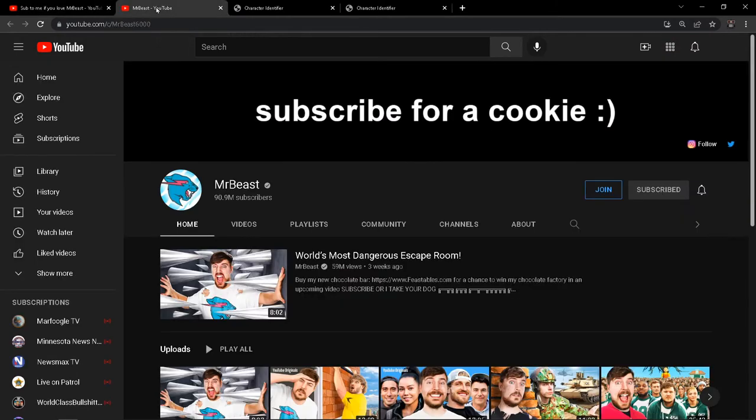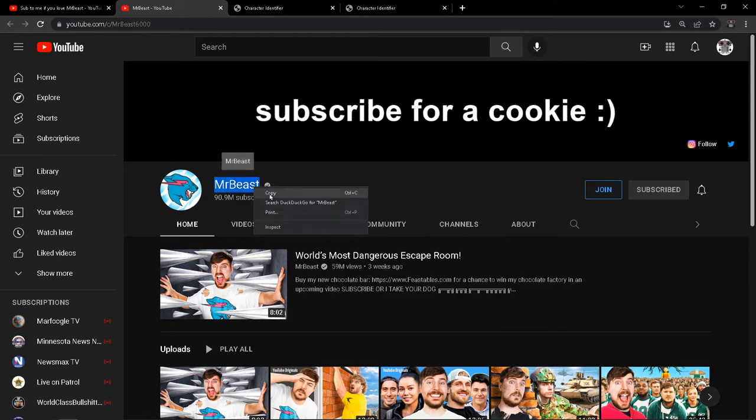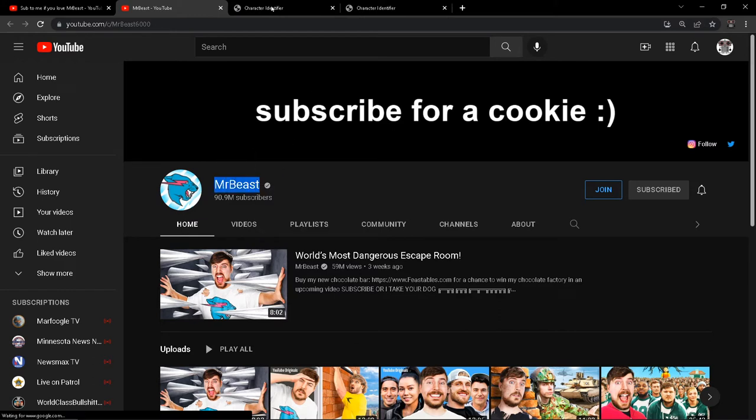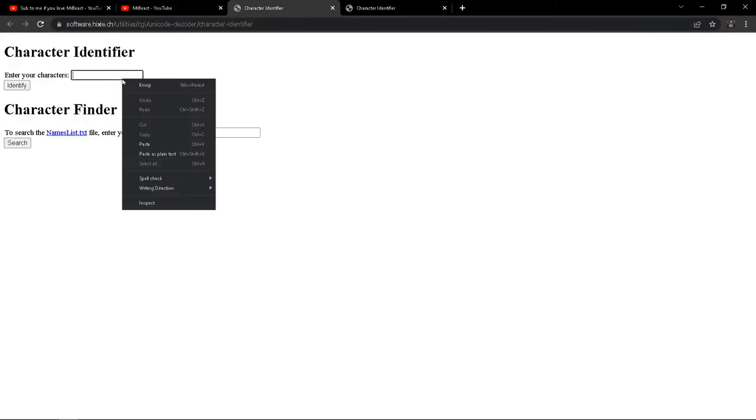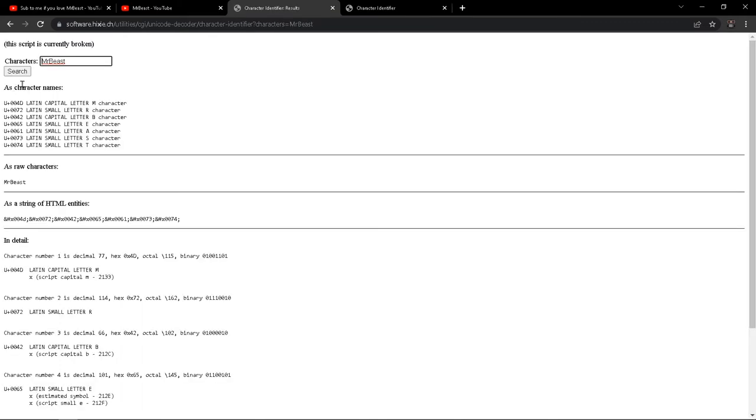Anyway, let's take a closer look at that comment shall we? So if we take MrBeast's name from his channel and put it in a character identifier. Everything looks normal. Latin characters, uppercase, and lowercase.